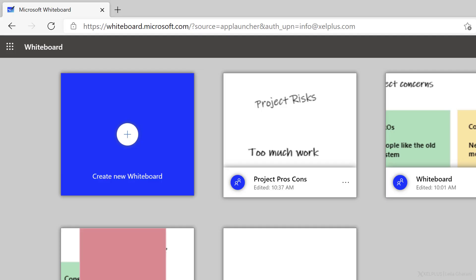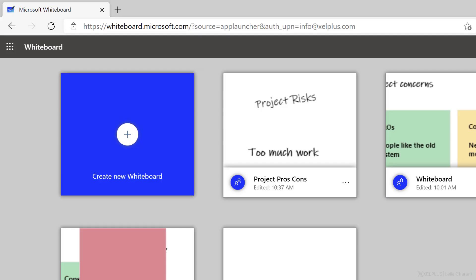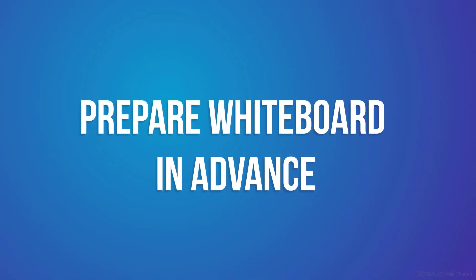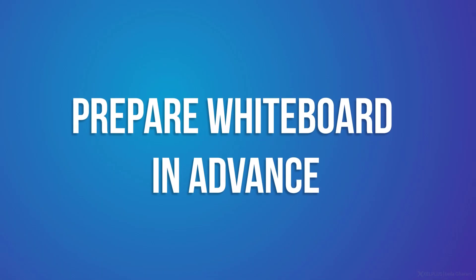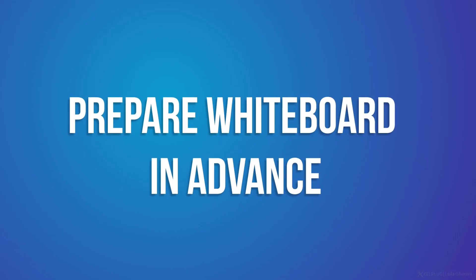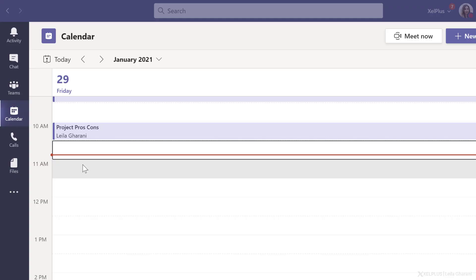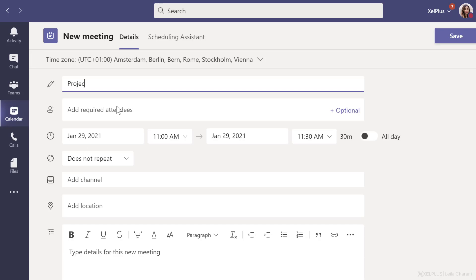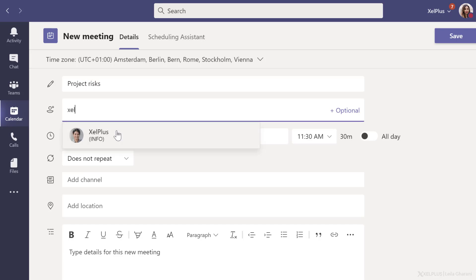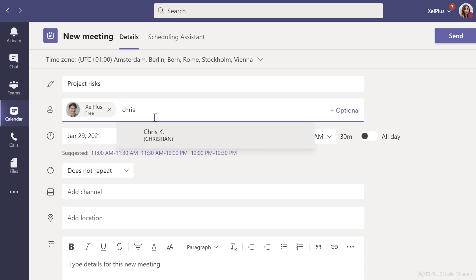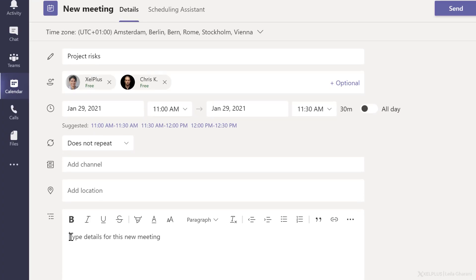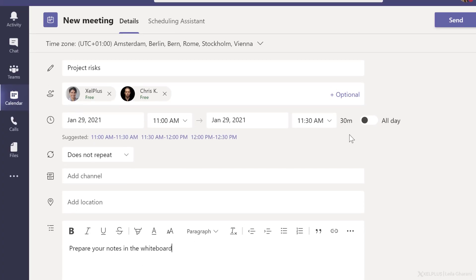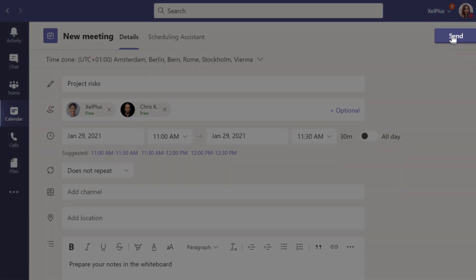So we took a look at where you can find the whiteboard after a meeting, but how can you prepare a whiteboard before a meeting? Now I'm back in Teams in calendar view, and I'm going to create a new meeting. Give it a title, add the attendees, add whatever notes you need to, and click on send.